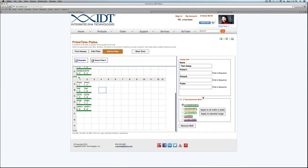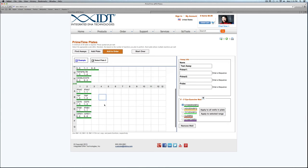One other thing to note is the number of assays are shown at the bottom of the plate. As you can see this one is green, so I do have the minimum of 24 in this plate, whereas this one I need to add 14 more to reach that minimum.